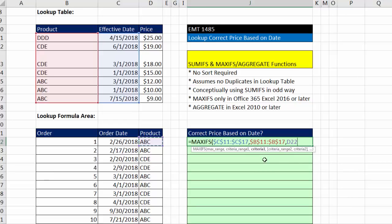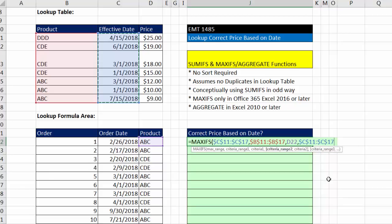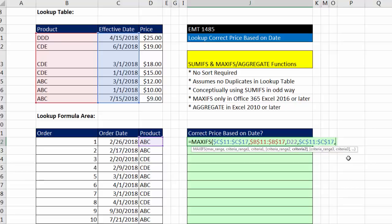So comma, criteria range 2, I'm going to use the effective date column and lock it with the F4 key. And then just like we did in our earlier formulas, the logic was I need to pick out any dates in this column that are less than or equal to this date. So writing criteria 2 argument, you have to put your comparative operators in double quotes, less than or equal to in the double quotes, and then join it, Shift 7, the ampersand, to our order date. That means that order date is looking through that column of dates and saying, how many of you are less than or equal to this?